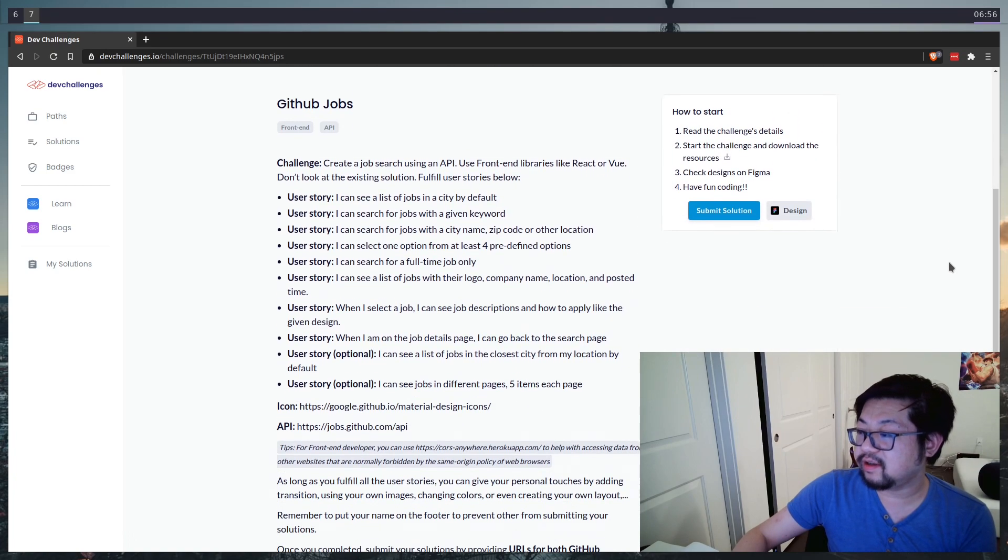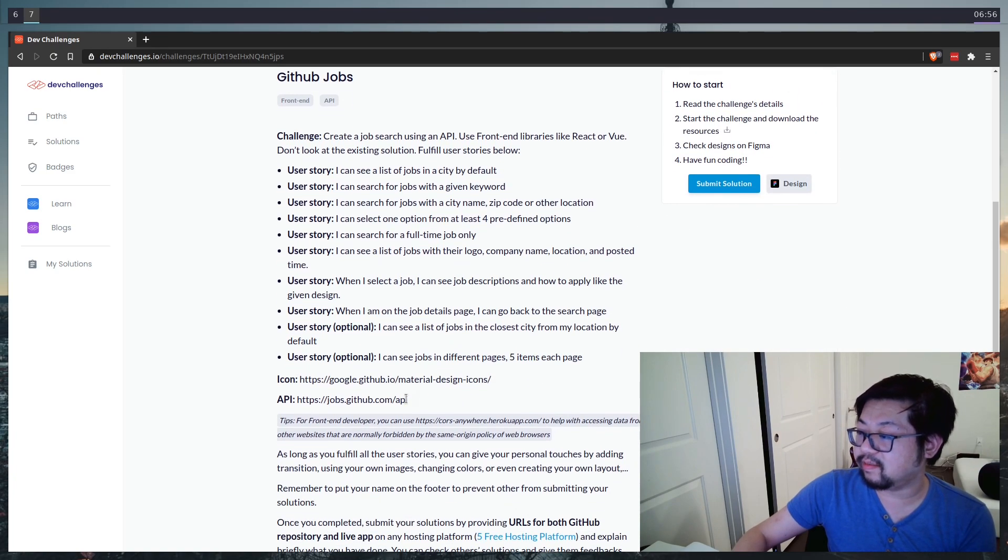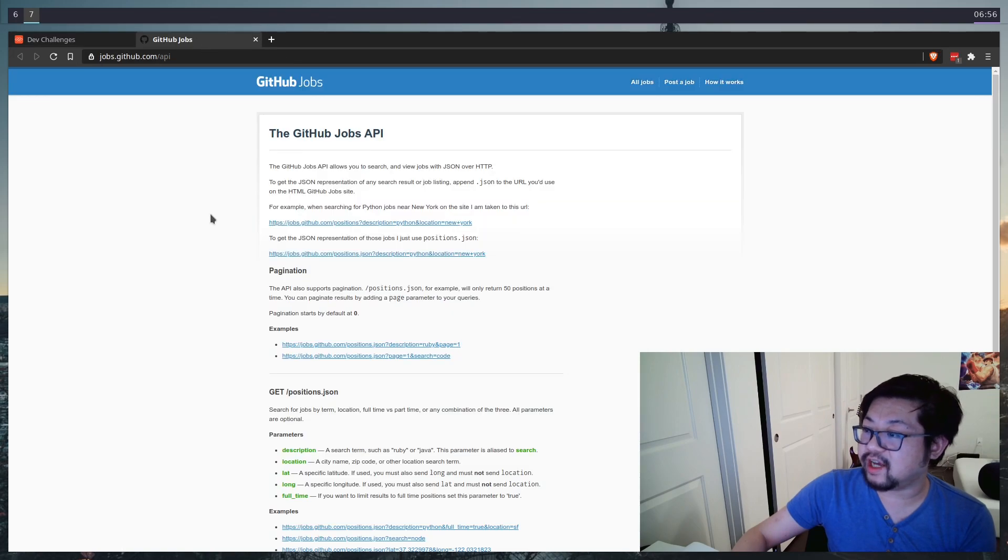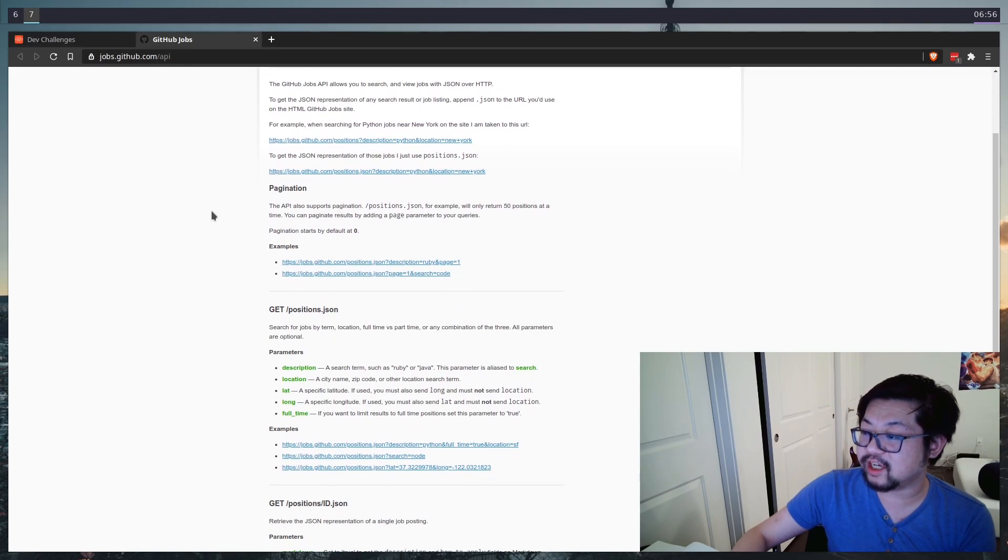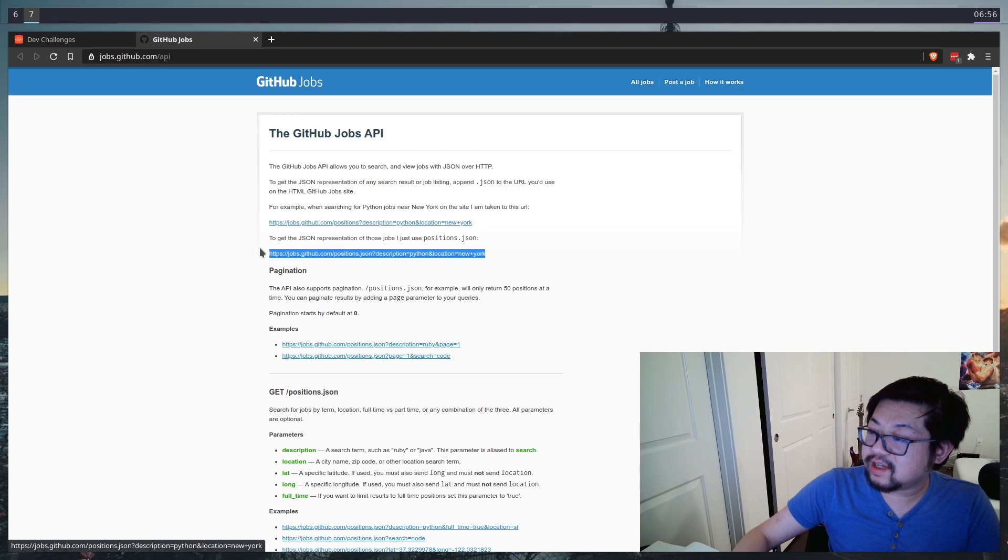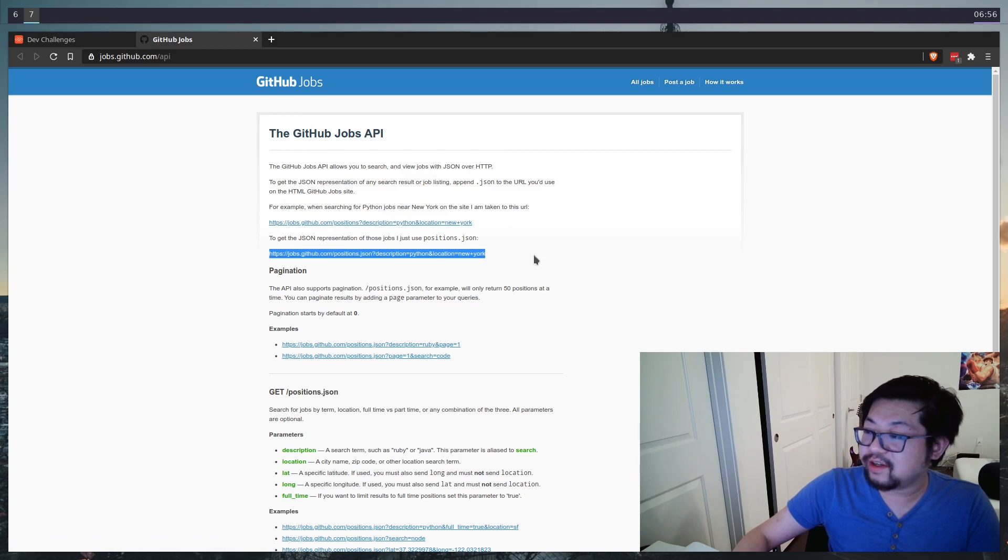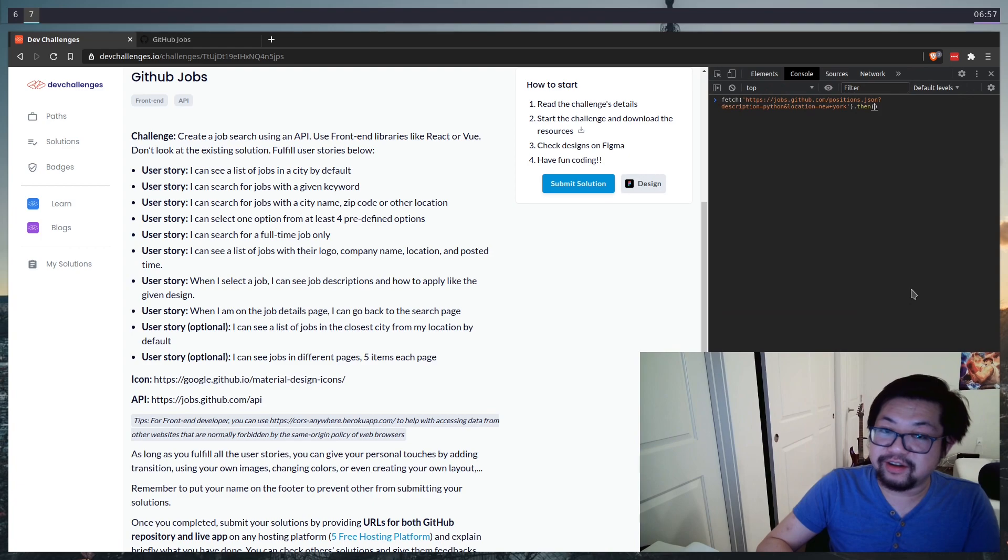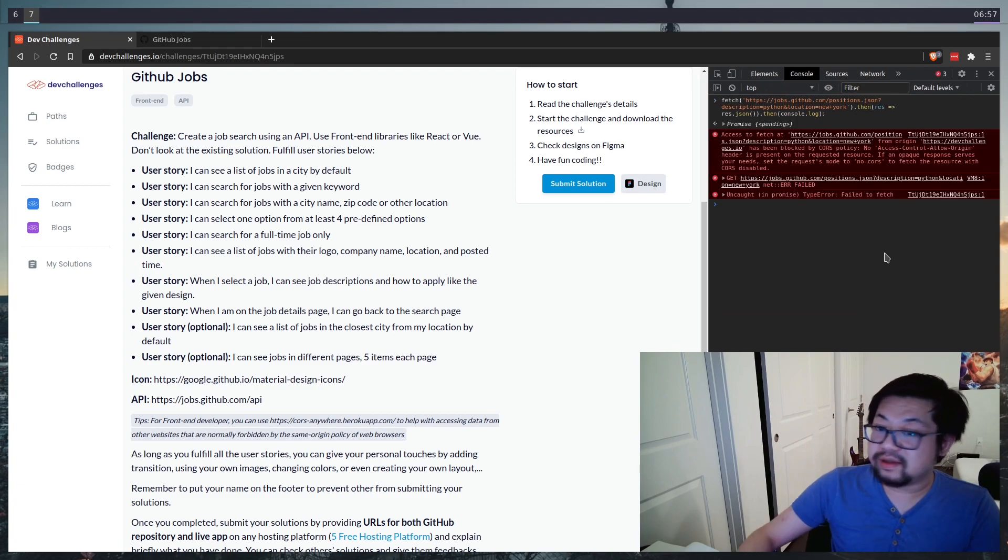Now this is going to use the GitHub jobs API here. We could go ahead and open it up in another tab to see the documentation, but there's a small problem. Let's say we grab this URL endpoint and try it in the browser here.